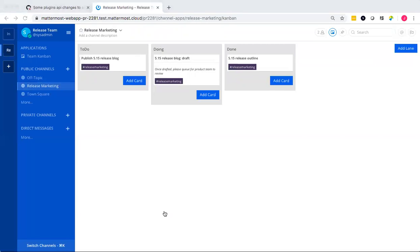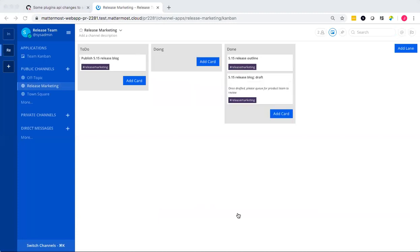And I'll have another user move that card into the done lane. And that was just done. And it's updated real time for you and for all the other users who are part of this particular channel Kanban board.